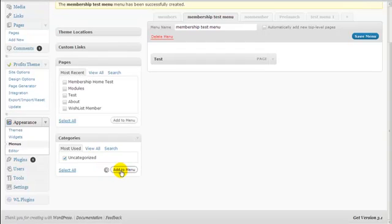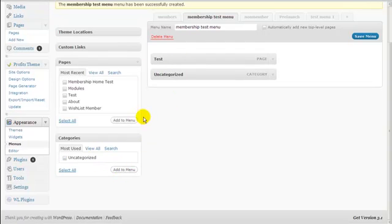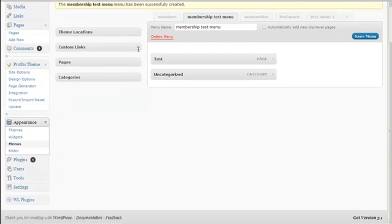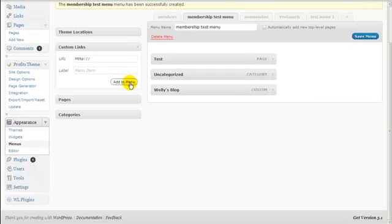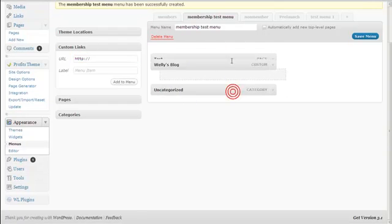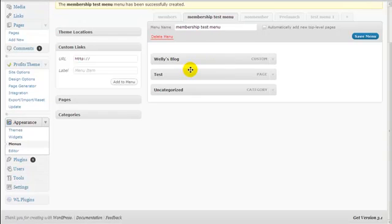So inside this Membership Test menu you now have the test page and the uncategorized category. Now I want to add a custom link — let's try e-mulia.com, and I'll label it 'Welly's Blog', then click Add to Menu. You can type whatever you want here. You can also drag and drop to rearrange the order in which the menu links appear. Once done, just click Save Menu.